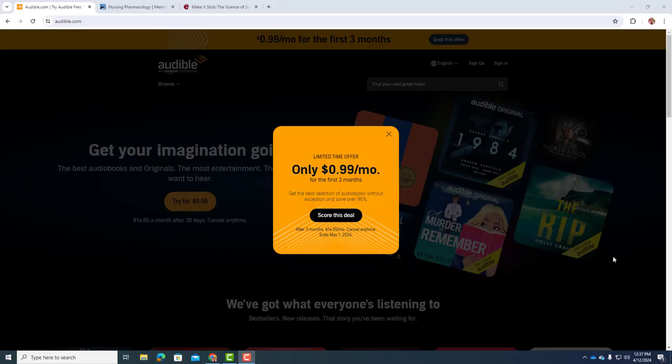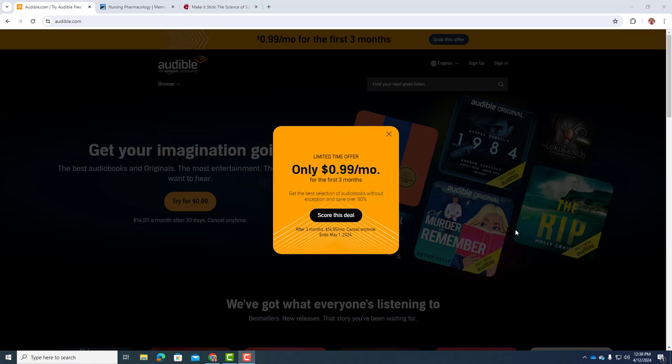Before I get started with talking about finals, this came up. There's an offer with Audible now for 99 cents a month for the first three months, so you would get a book each of those months. If you're looking to get some pharmacology books relatively inexpensively, you also get all of the Discover Audible or Audible Plus stuff. 99 cents a month is a pretty good deal for the first three months, and you can cancel any time. But this ends on May 1st.